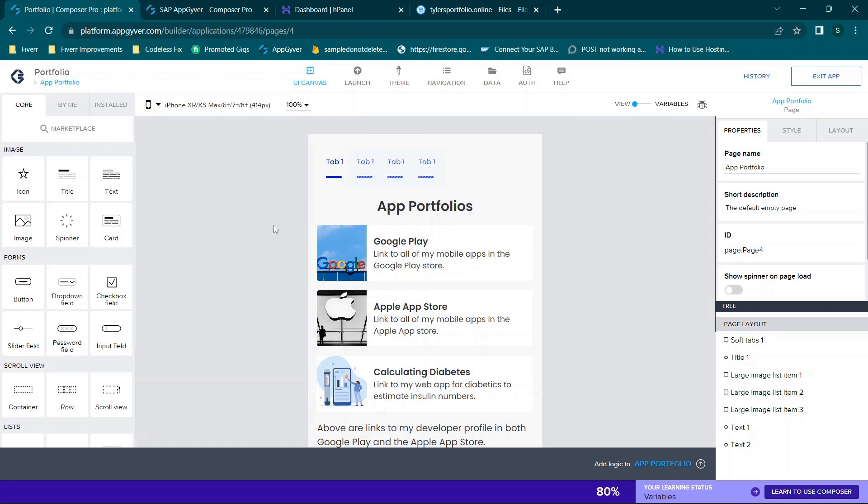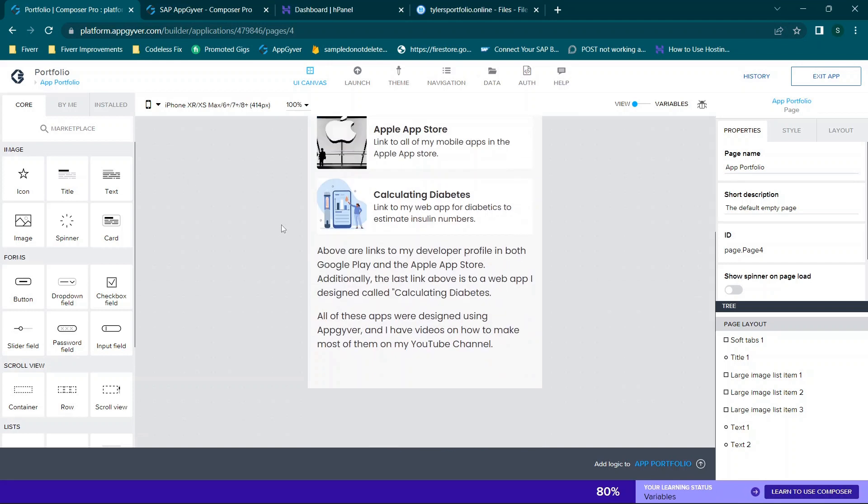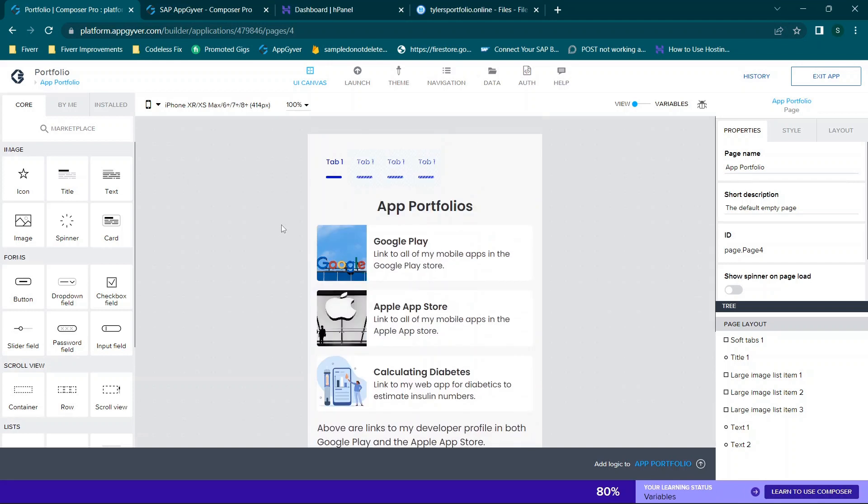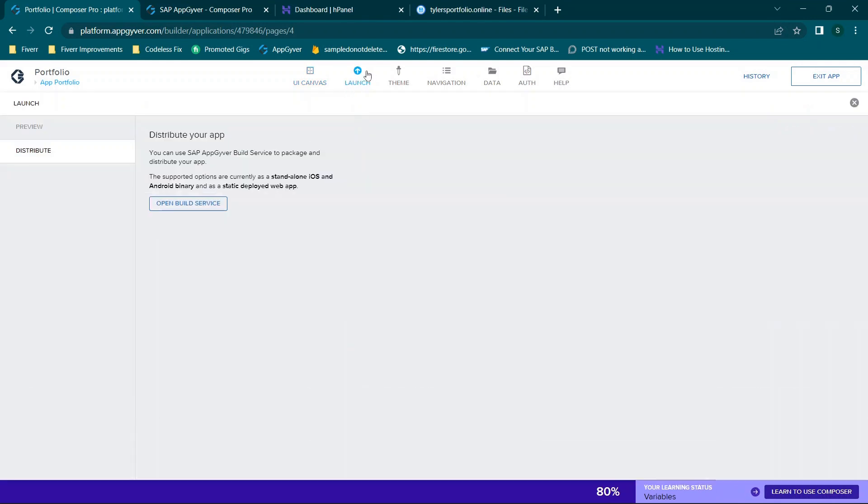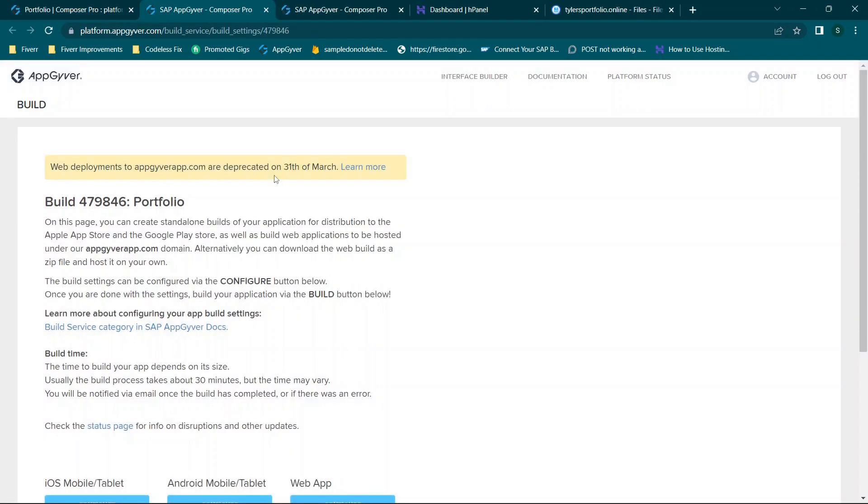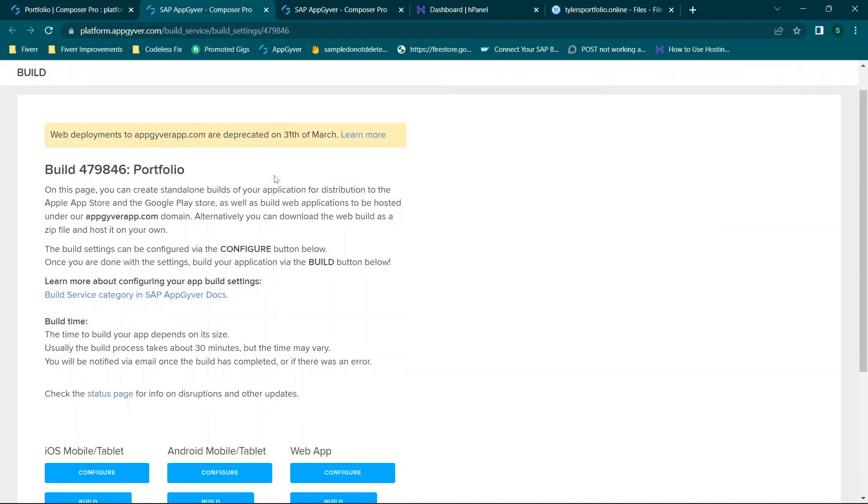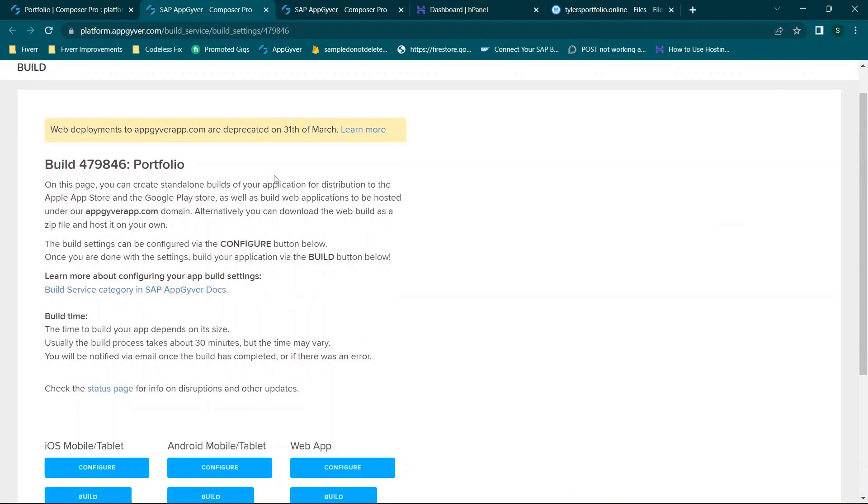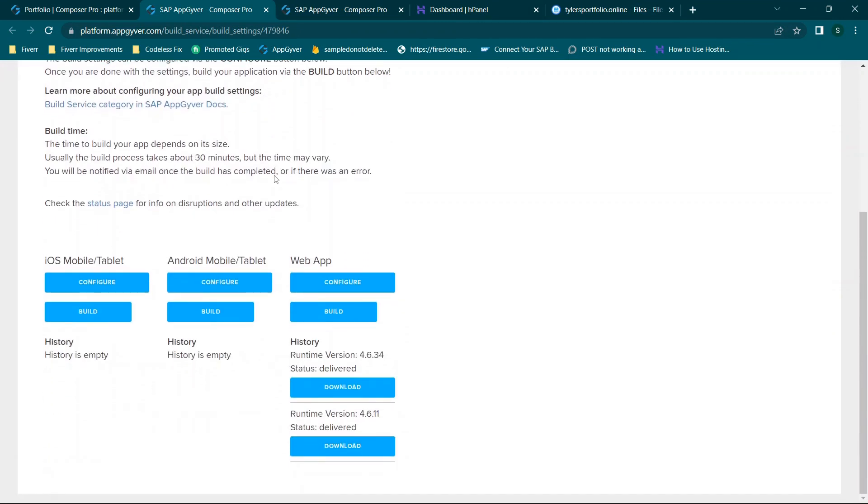So once you have your app in AppGyver and you finished making all of your edits, the next step is going to be launching build services. So you'll go up here to launch and then you'll click open build services. It's under the distribute button and then from here you'll see that you're basically at your app's build page. So this will be potentially a little different for different people but you have three categories.